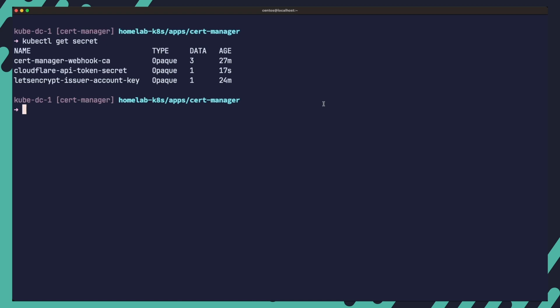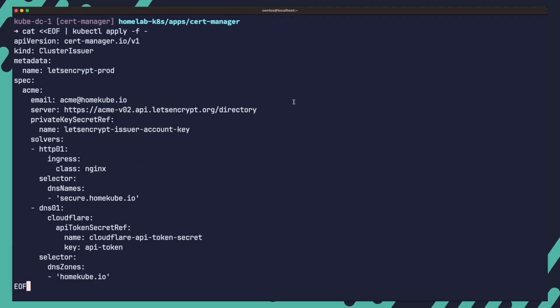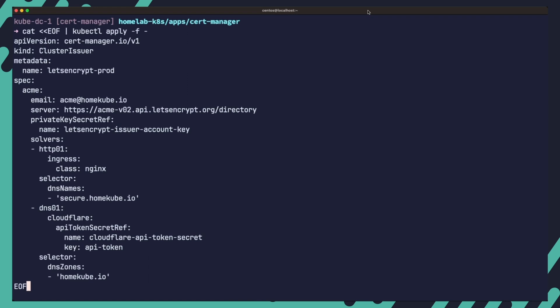To add a DNS01 challenge solver to the issuer, you can modify the existing cluster issuer YAML as follows. In this example, a DNS01 challenge solver is added to the existing cluster issuer configuration. The DNS01 solver uses Cloudflare as the DNS provider and the API token secret ref refers to the secret that contains the Cloudflare API token. The selector section specifies the DNS names and zones for which the DNS01 challenge solver should be used. In this selector configuration, certificate requests for the secure.homecube.io subdomain will use the HTTP solver while all other subdomains ending with homecube.io will use the DNS solver.